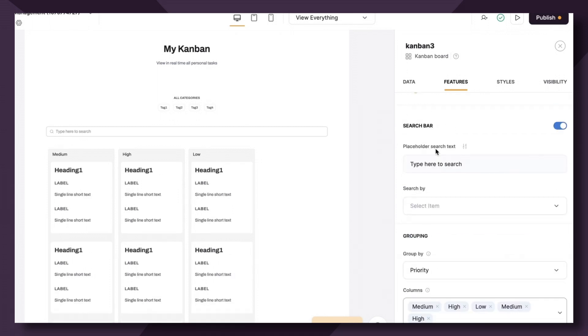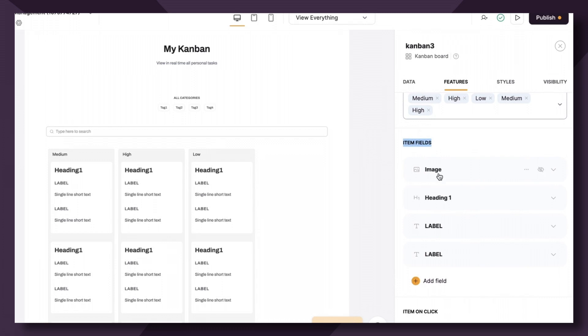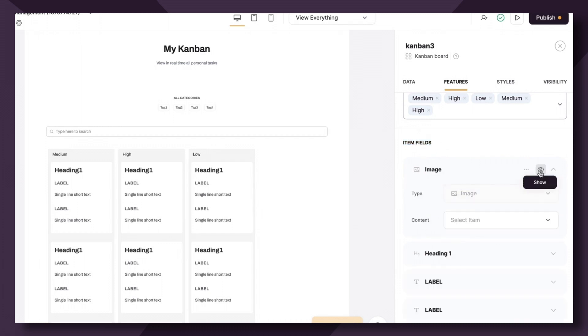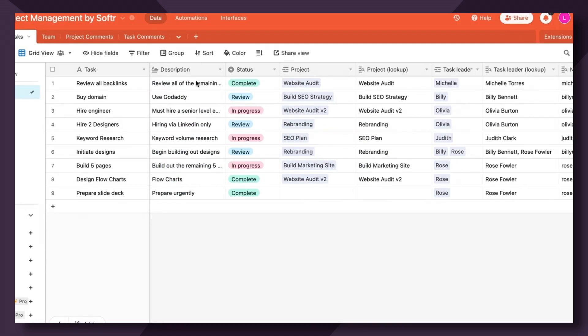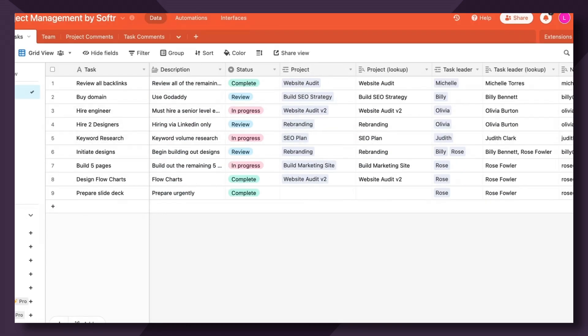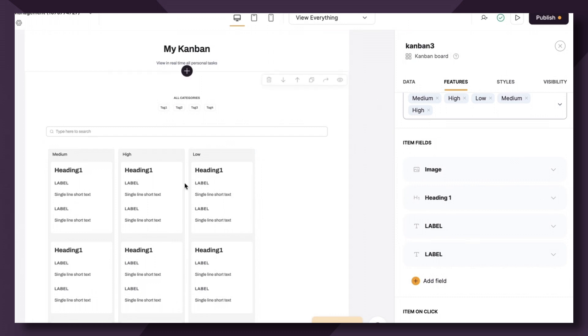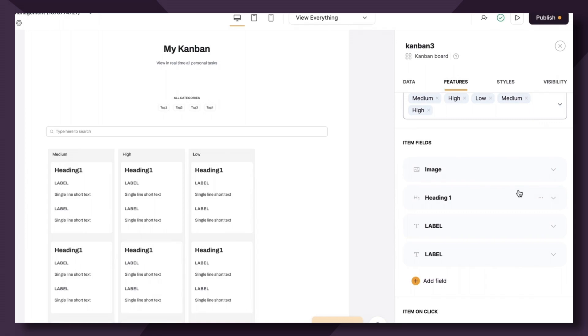So just like the list, list details block, table block, et cetera, we need to map our item fields. I actually went ahead and disabled the photo because really there's no photo that corresponds with our task table. But this could be helpful if you want to show a picture of content or a picture of an employee, for example.